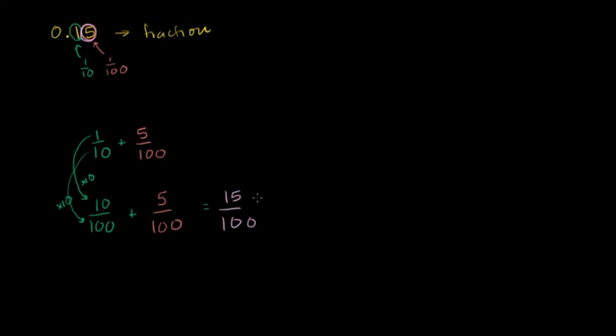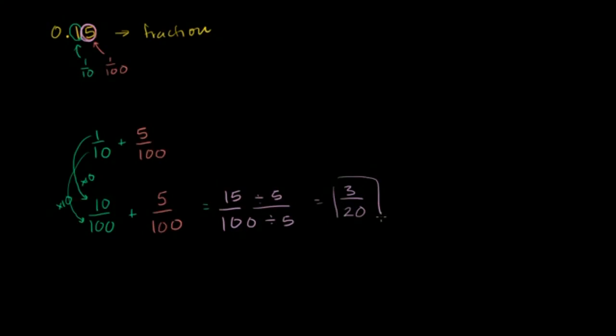To simplify, divide by 5. The numerator 15 divided by 5 is 3. The denominator 100 divided by 5 is 20. This is the simplest form of the fraction.